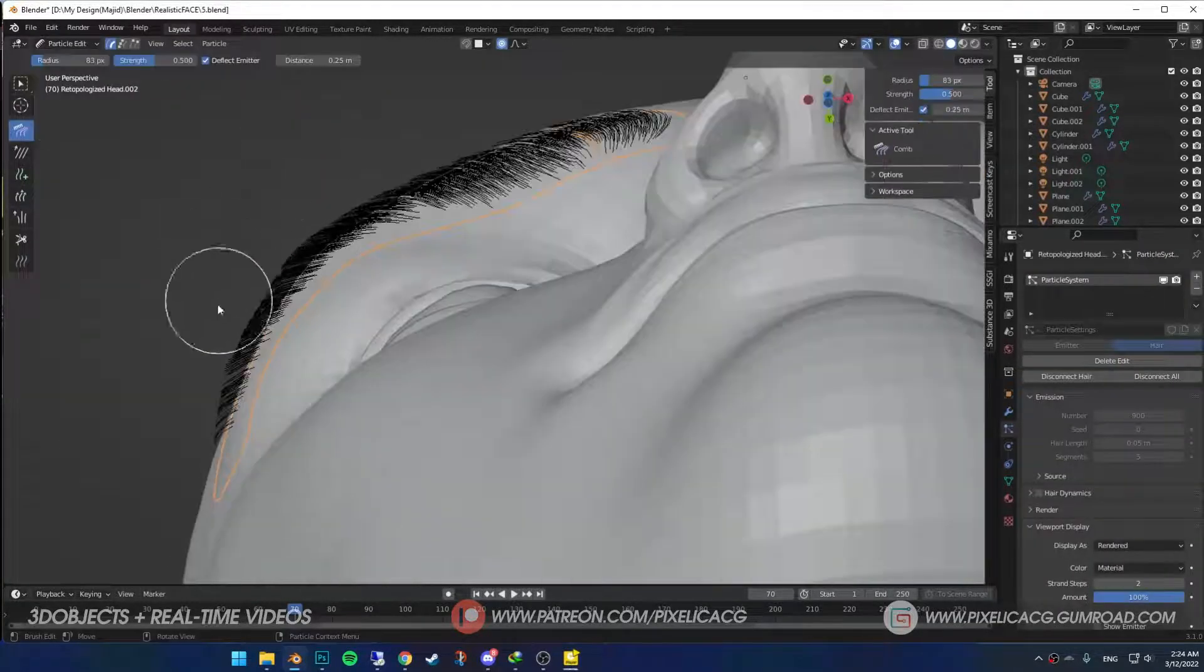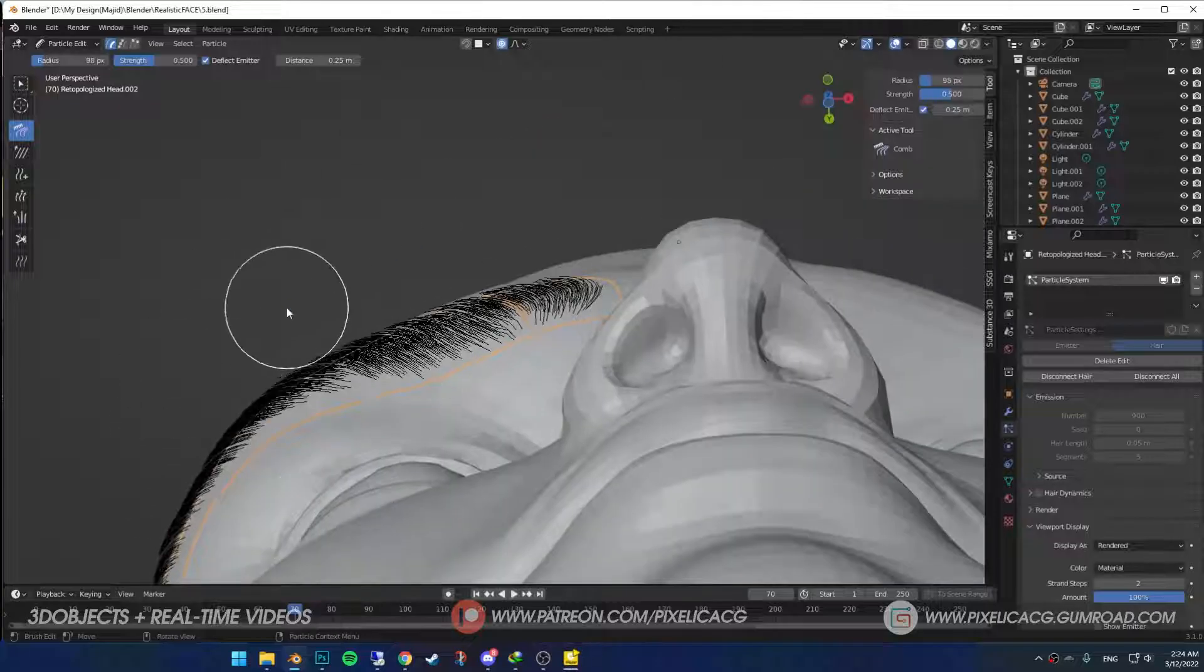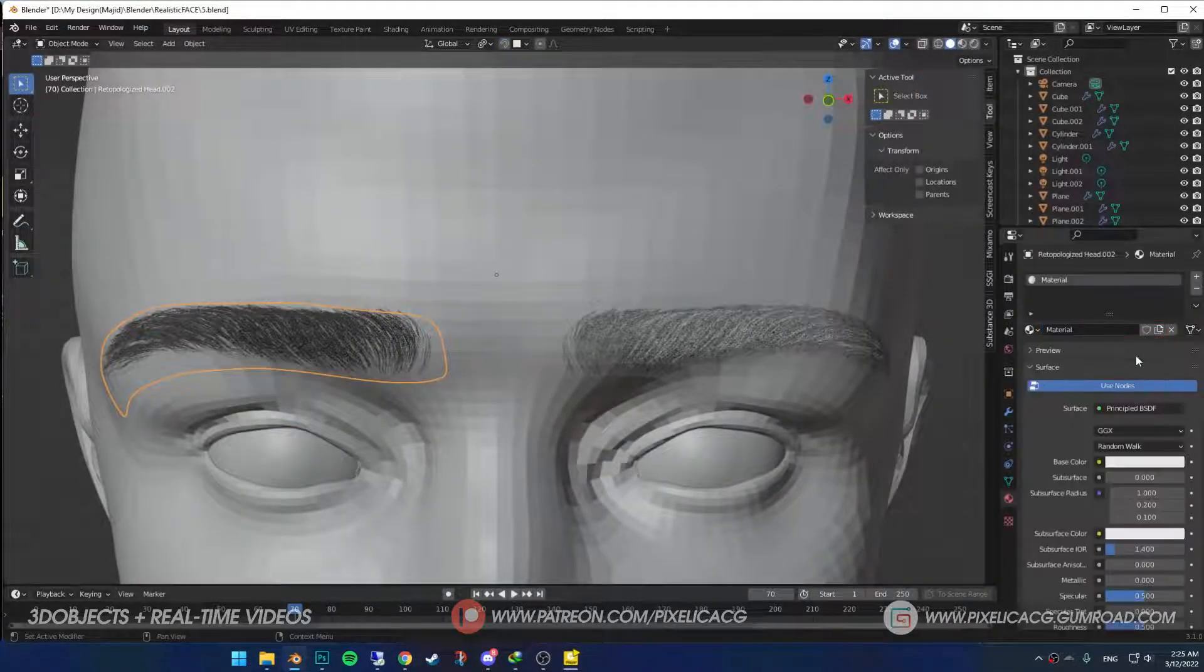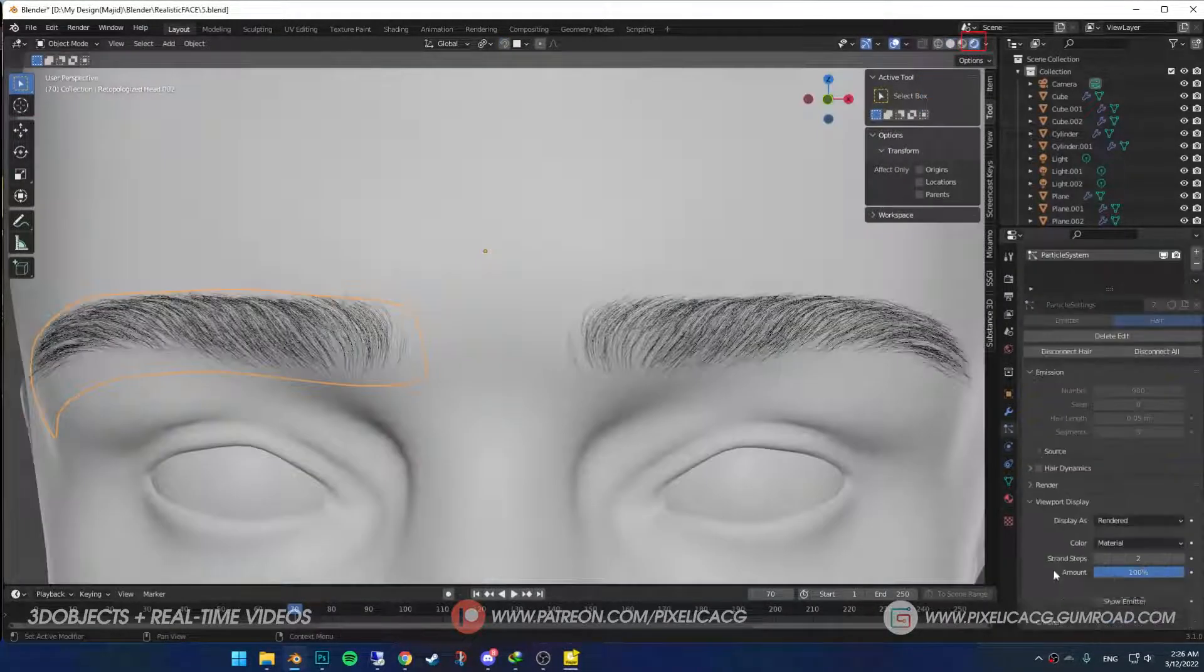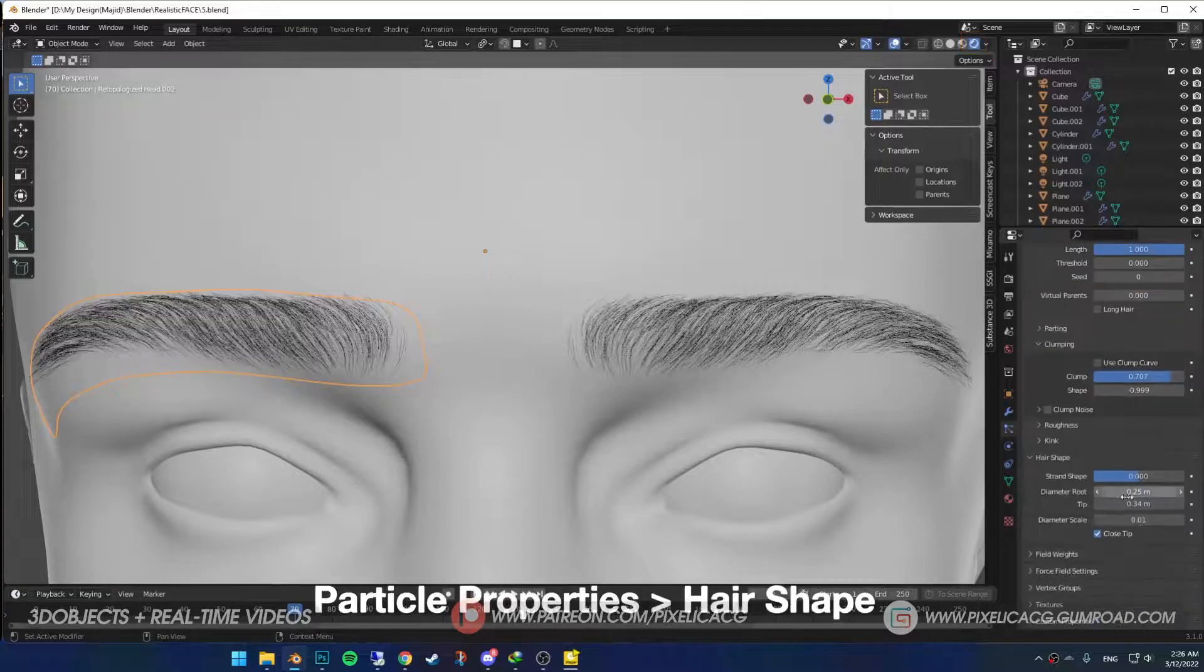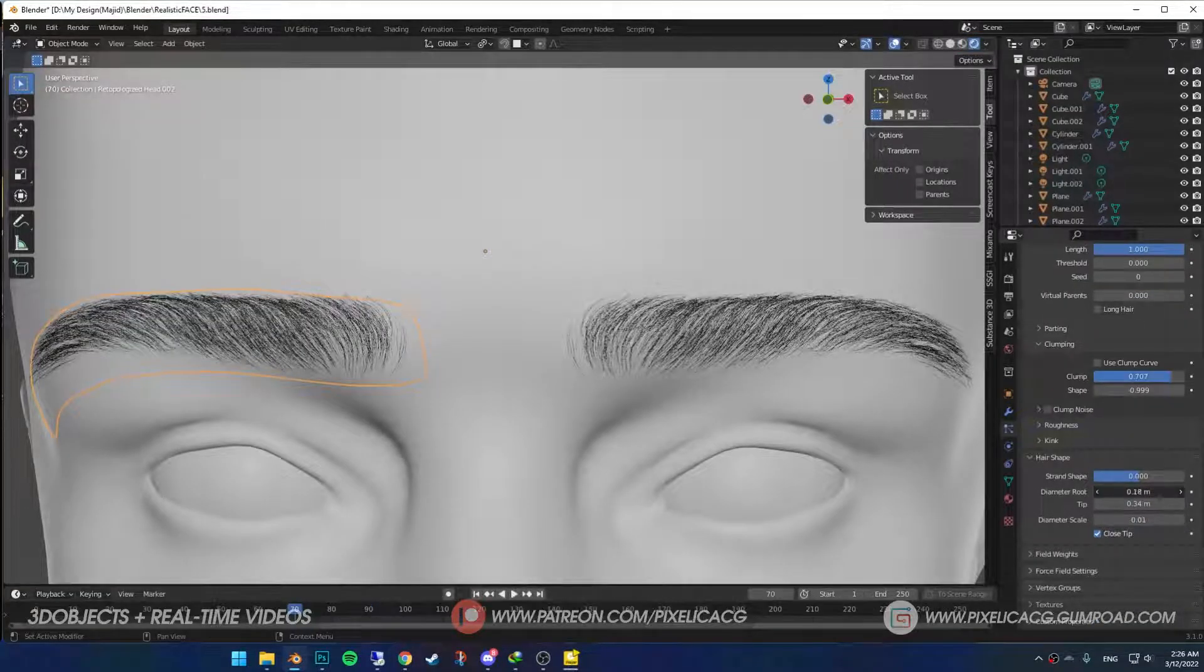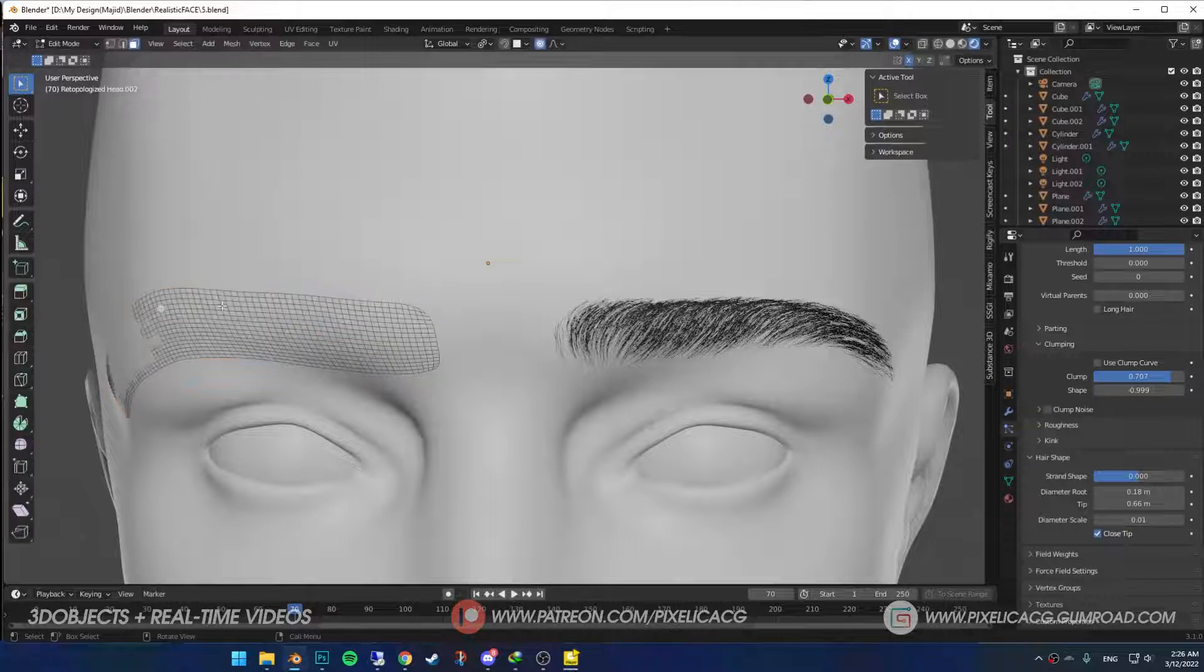If you think it's too puffy, go to Bottom view and push the hairs down a bit. Give it a simple material so we can see our eyebrows in Eevee in the render mode. You can see better if it needs to be thicker or thinner, so go back to the settings and play with it.